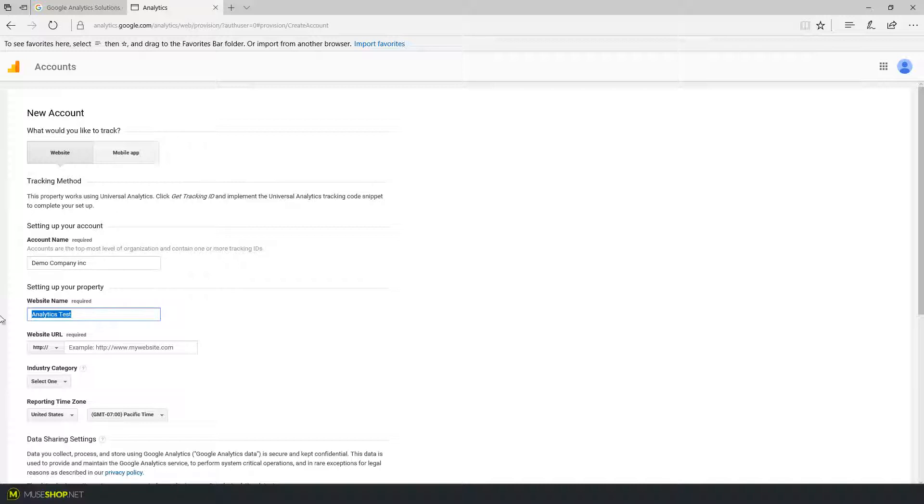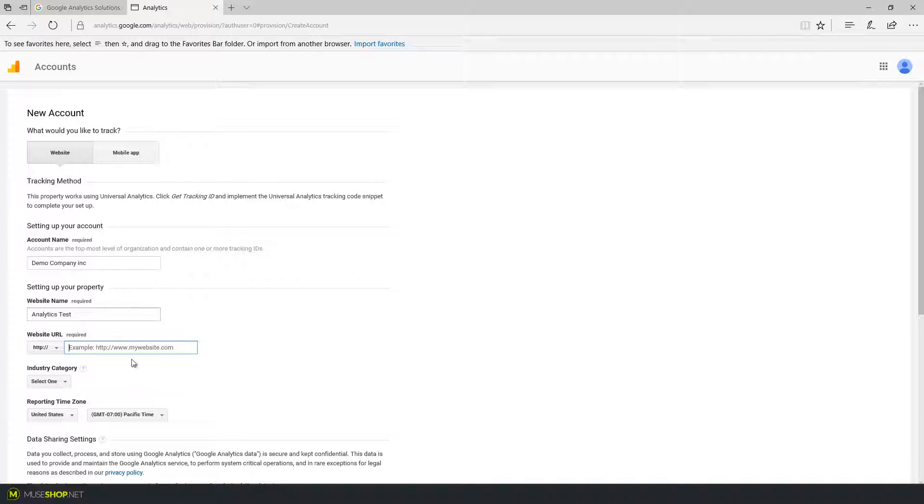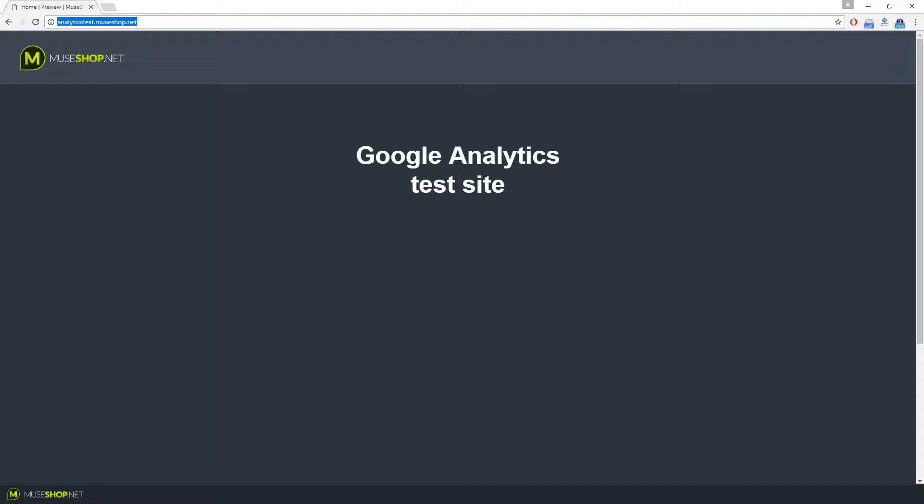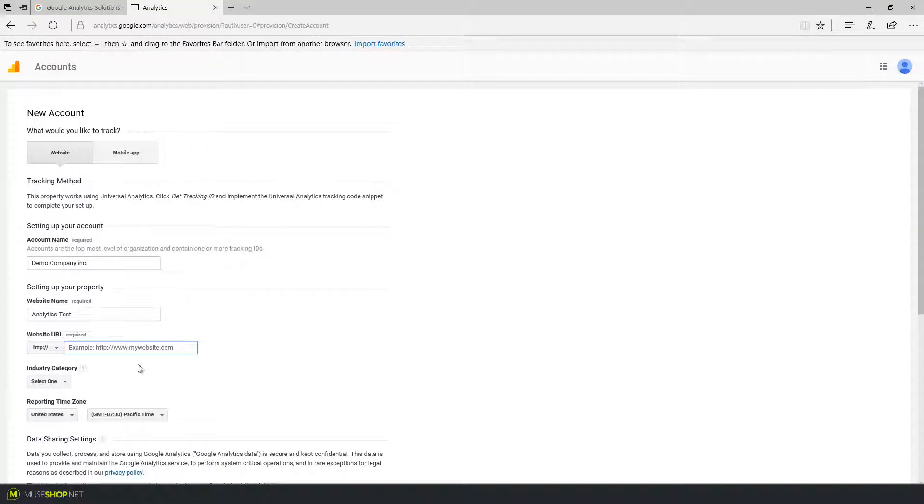You can put any name you like here. This is how you will recognize your website when you are on the Google Analytics panel. And under website URL you paste in the actual URL of your website. So I'm going to copy my URL and I'm going to paste it in.